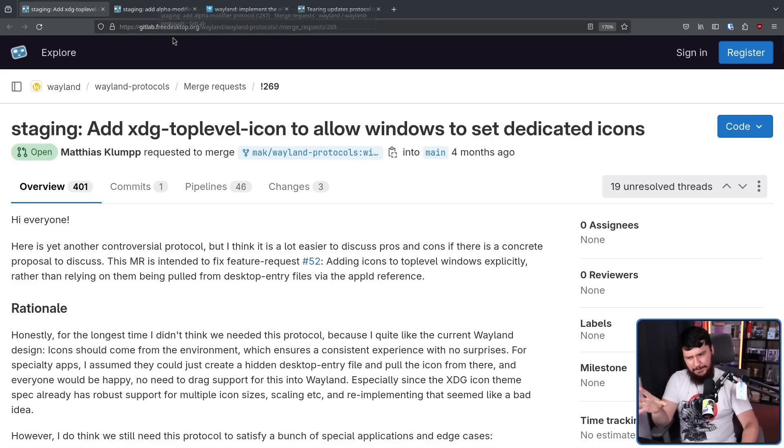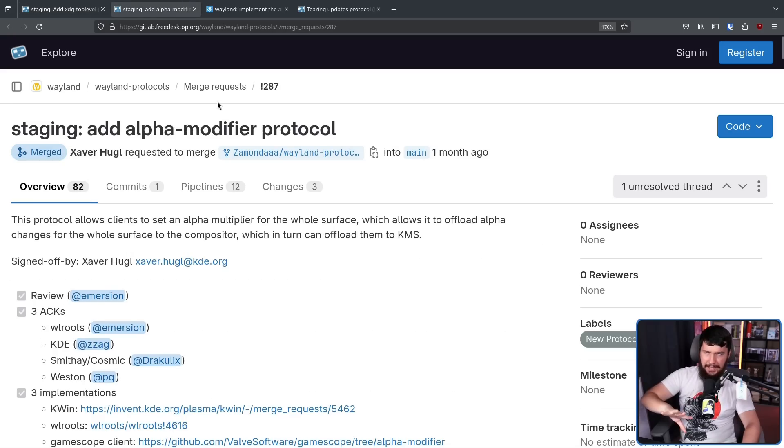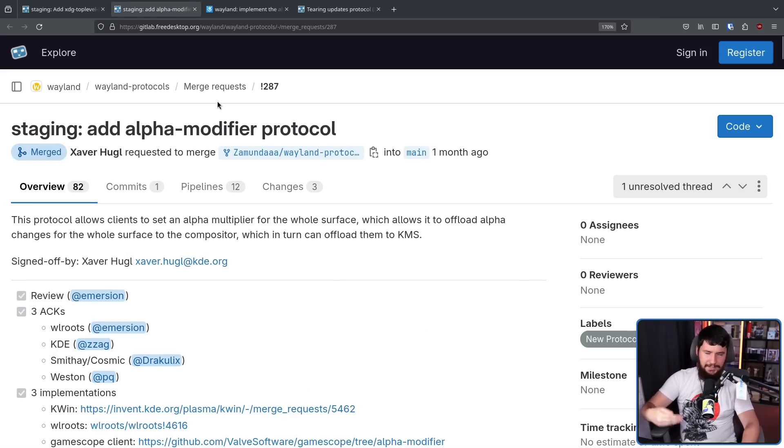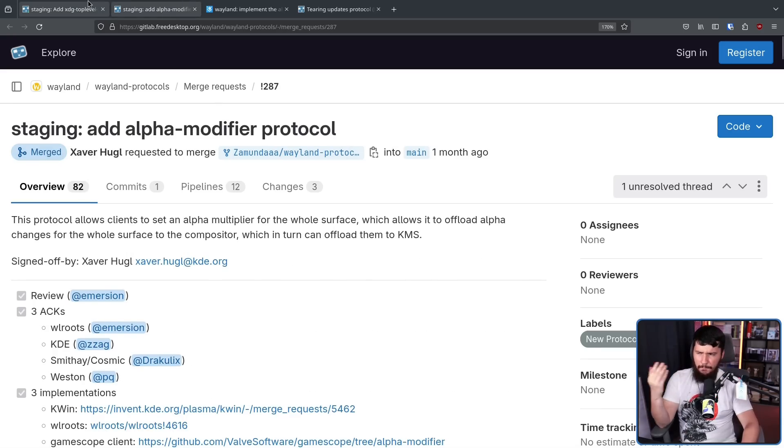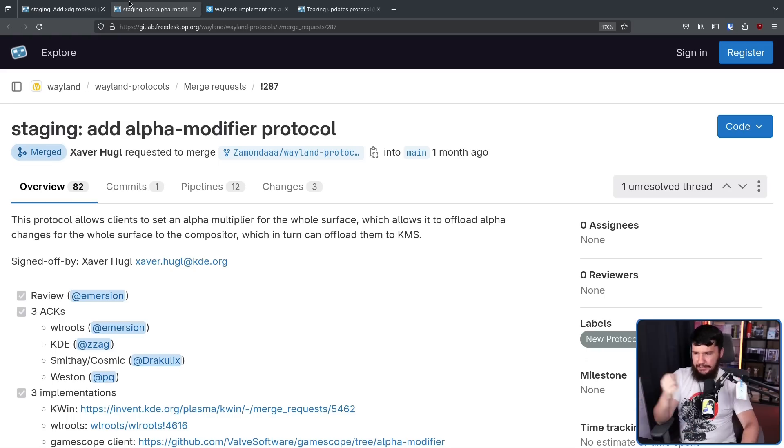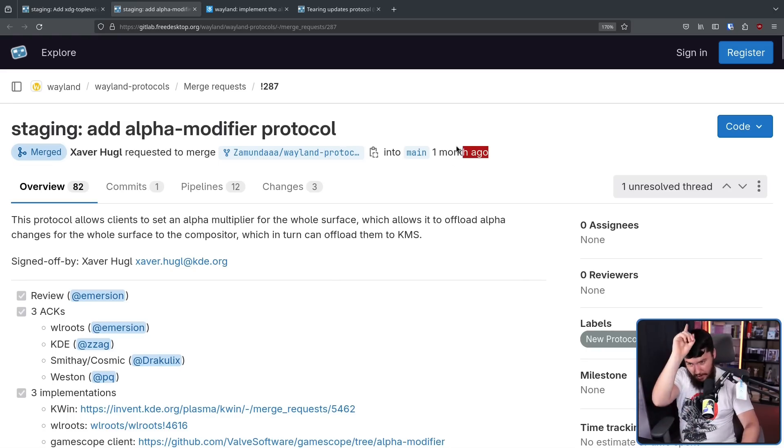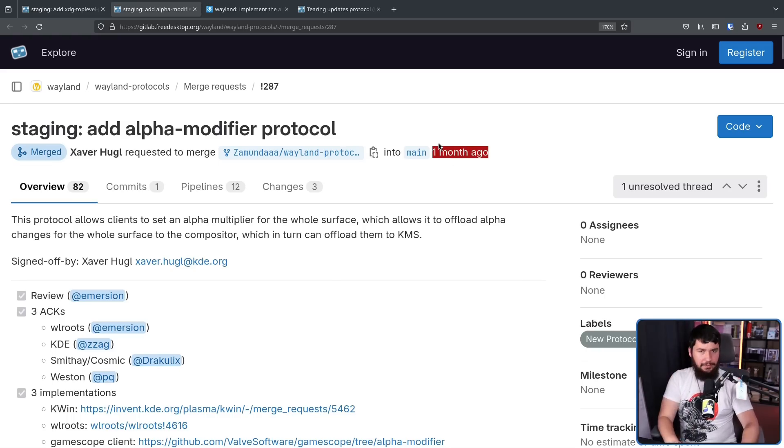Actually, to be fair, they're not really comments, because GitLab counts the changes to the merge request as a comment. It's more like 401 events, as opposed to 82. Also, only a month.